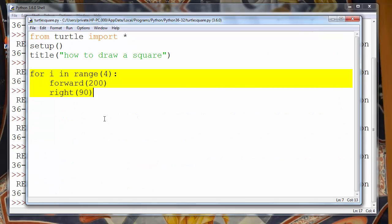And that's all for this lesson. In this lesson we've learned how to draw a square with turtle graphics in Python. Thanks for watching. Happy coding!